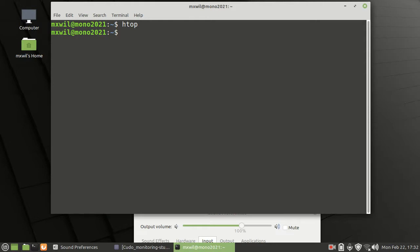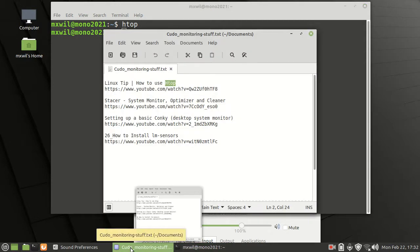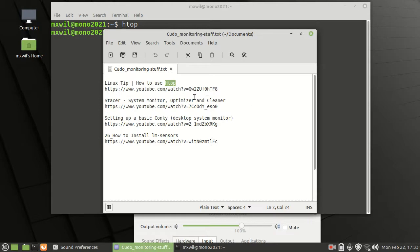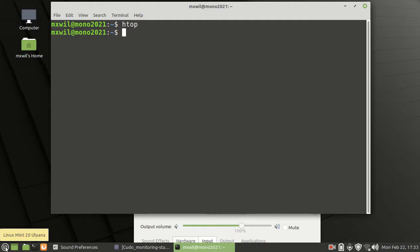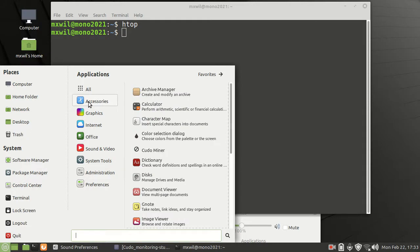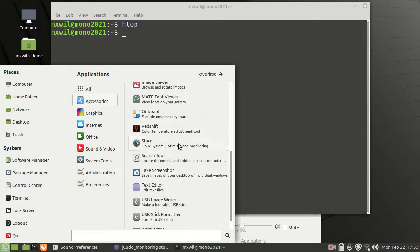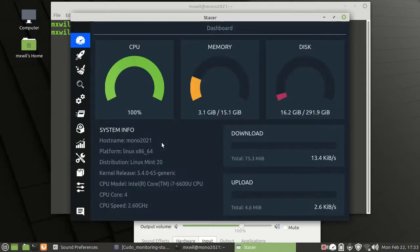And so the next utility that I like to use, this one right here is called Stacer. Now Stacer is the one tool that you can either use from the command line or you can use it from a GUI. Either way, it's going to pop up with a GUI. So you just come down, you can come down to your start menu, left click on that, go to accessories. And then from here you want to look for Stacer. There's Stacer right there. Just left click on it and it should open up.